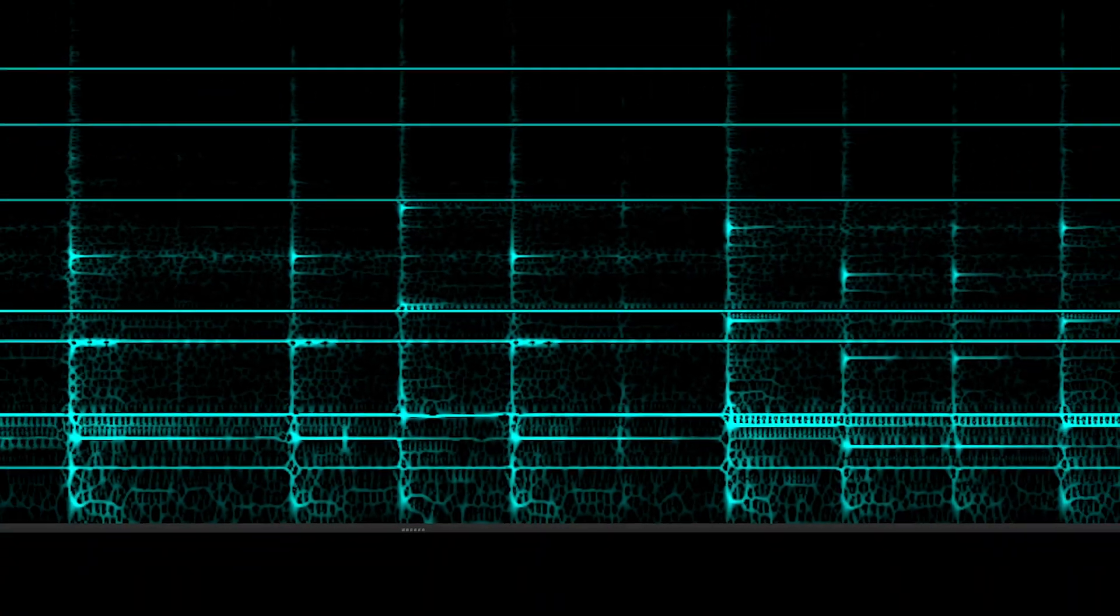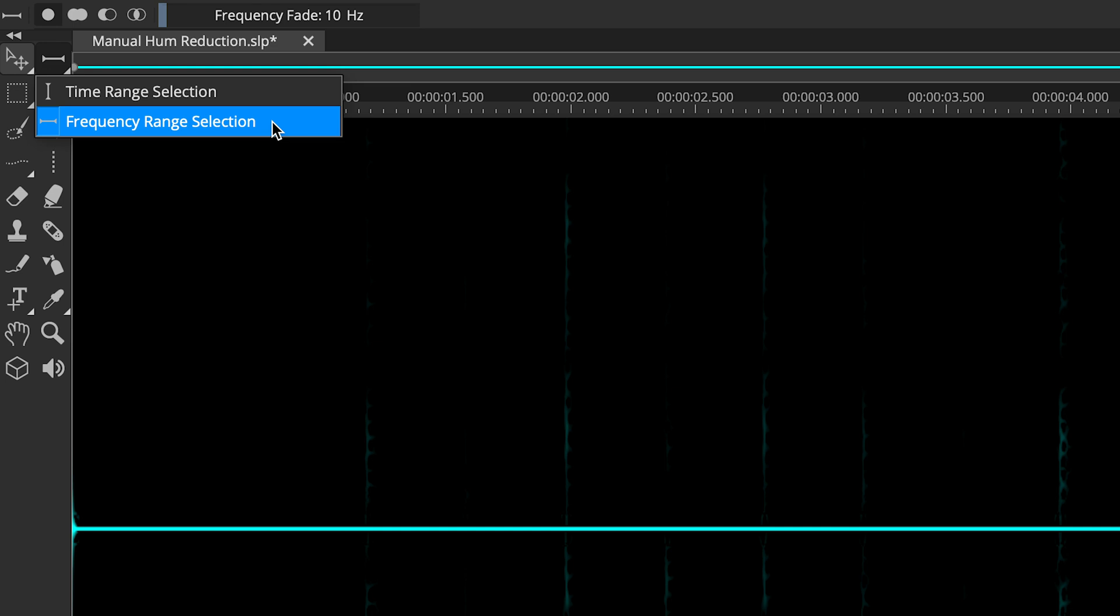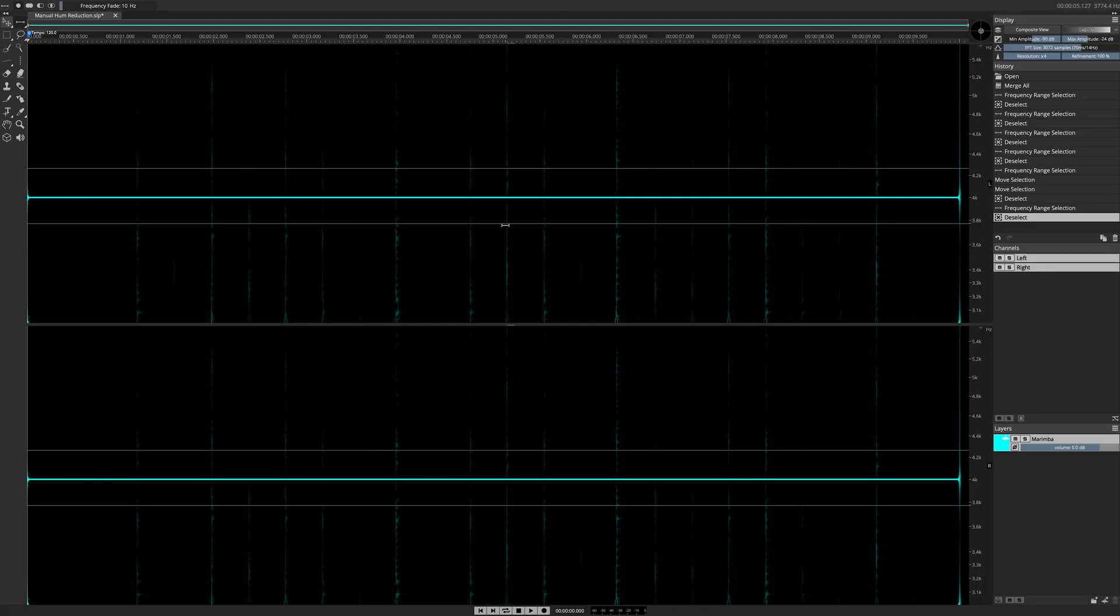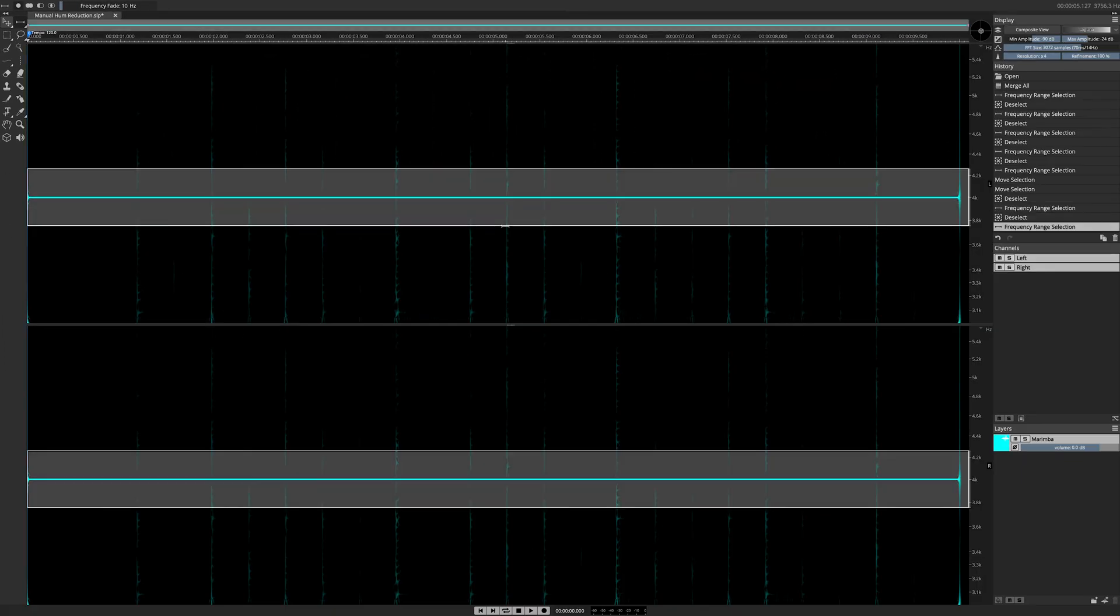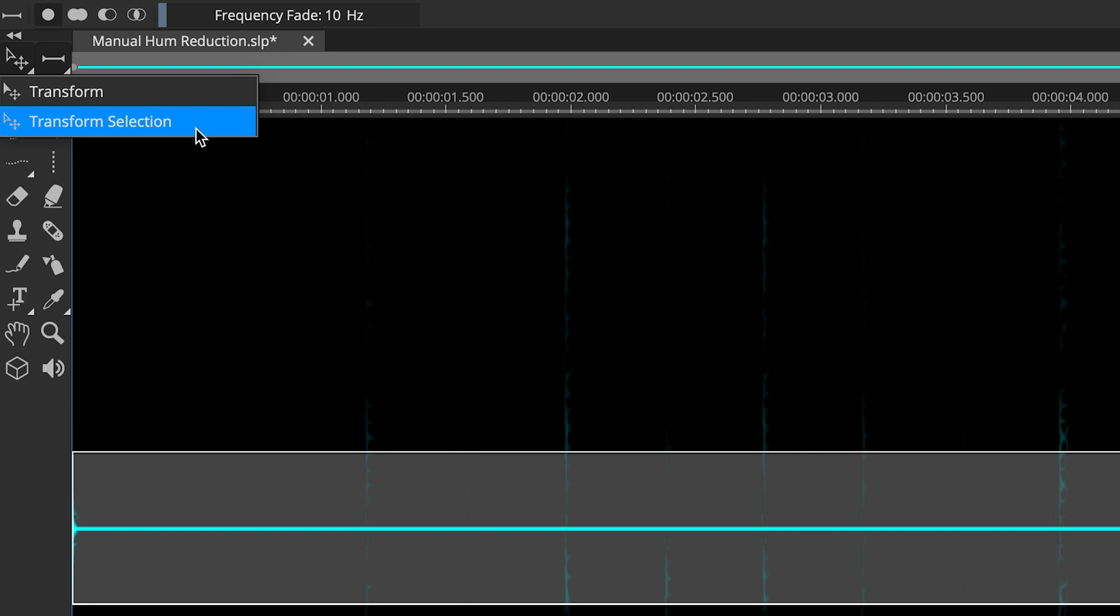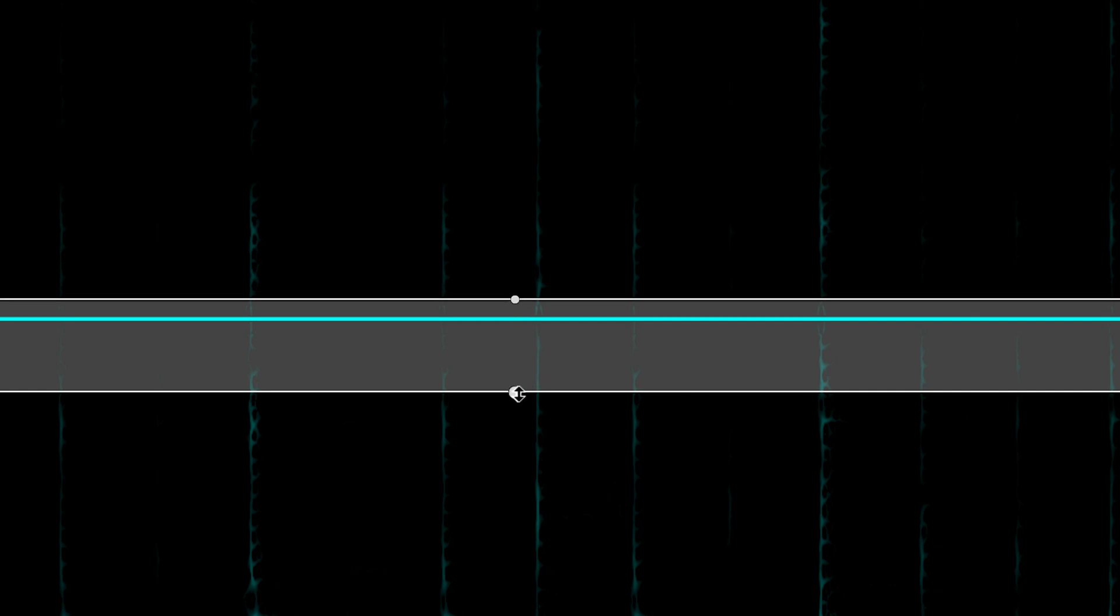Now I'm focusing on the 4000Hz hum band. I'm using the Frequency Range Selection tool to select it, and if I wish, I can use the Transform Selection tool to refine the edges of my selection until it looks exactly the way I want it to. Transform Selection is a new feature in Spectralayers Pro 7.